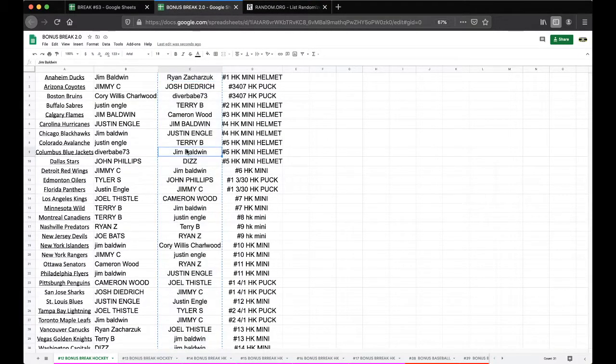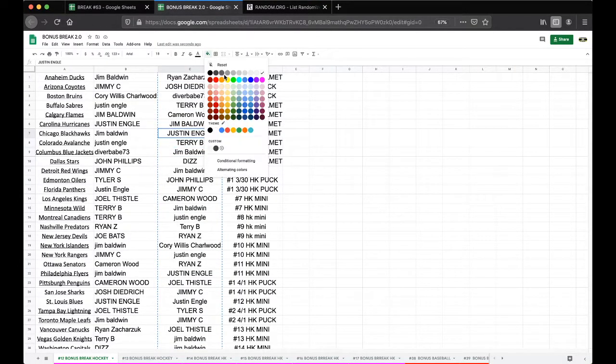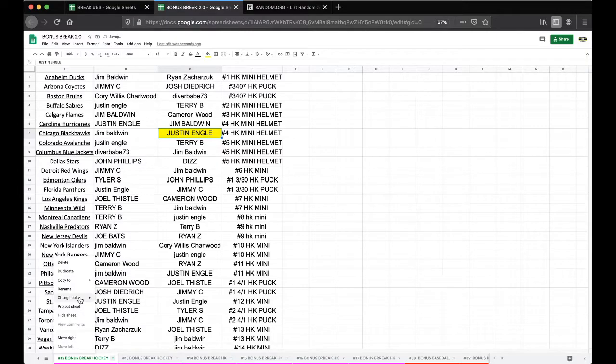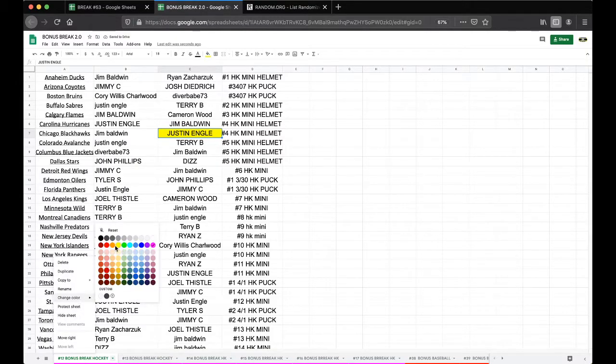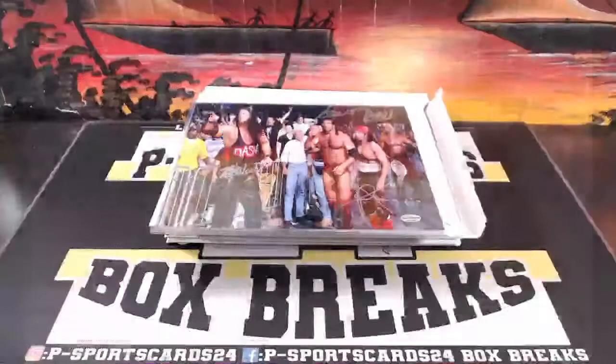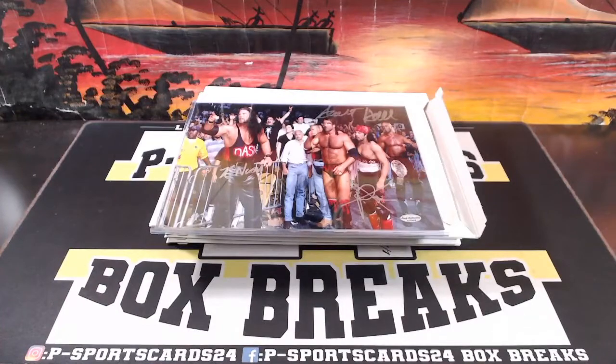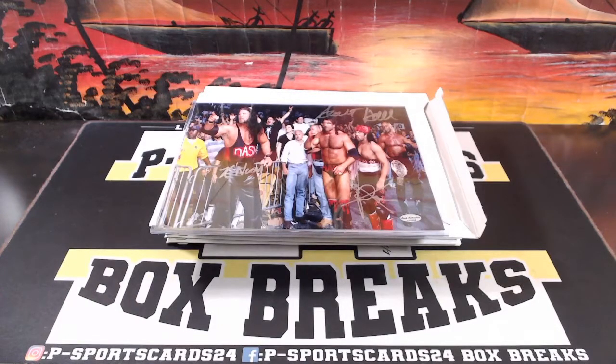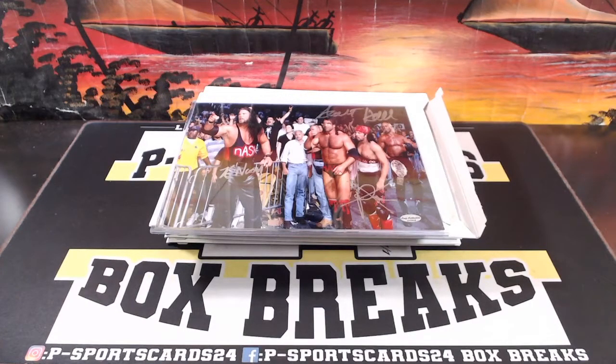Justin Engel, you got yourself the nice WWE photo there. Very nice, Justin. Guys, stay tuned, a lot more bonus breaks coming up. We're gonna pump them out. Thank you.